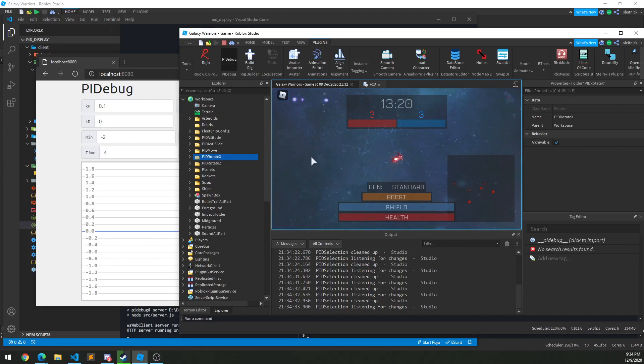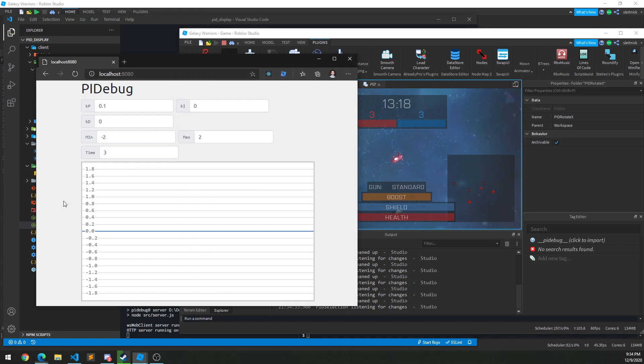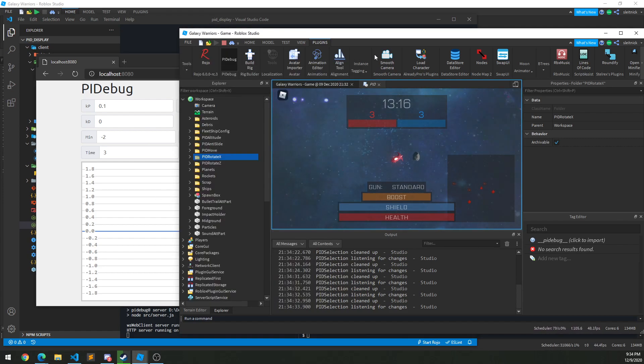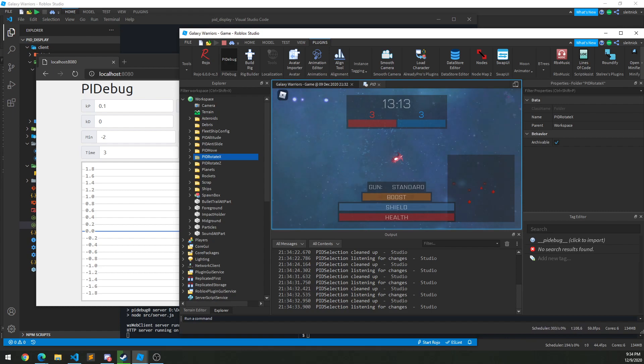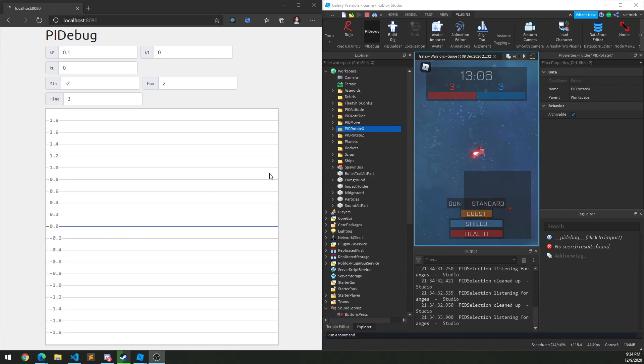Okay, so I've got my PID information streaming over to this browser now here, which is pretty nice. Let me move everything to this side.